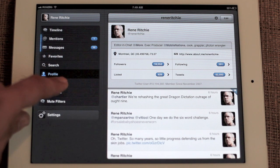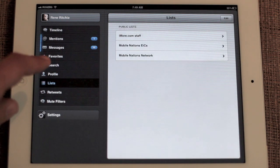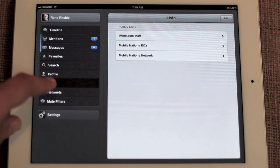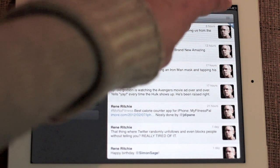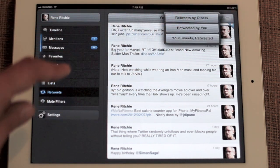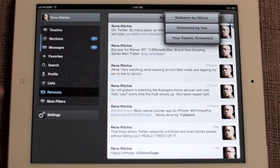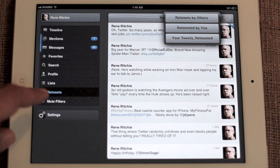You can go into your lists if you are a big list user. You can see your retweets. You can tap over here just to get a quick list of retweets by others, retweets by you, and your tweets retweeted.